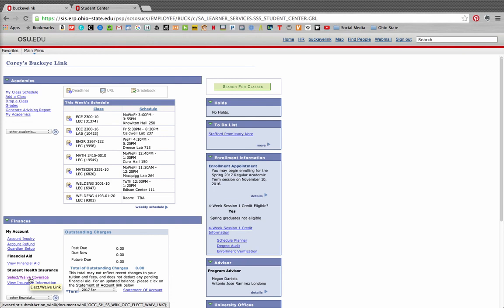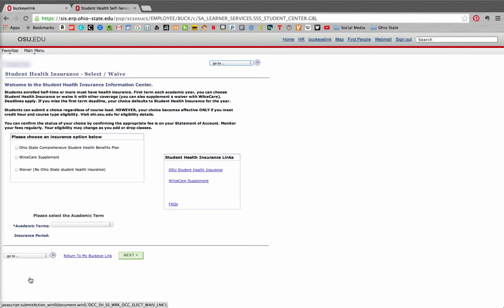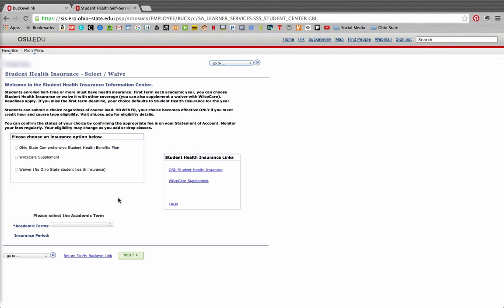When you select this link, you will find a page with information about Ohio State's insurance requirement for students. There are also links to websites that have more resources to help students make an informed decision about what plan is right for them. Please note on this page that once a student has made a decision about coverage, there are buttons for a student to officially select their insurance option, including the Ohio State Comprehensive Student Health Insurance, Wills Care Supplement, and Waiver, or No Ohio State Student Health Insurance.